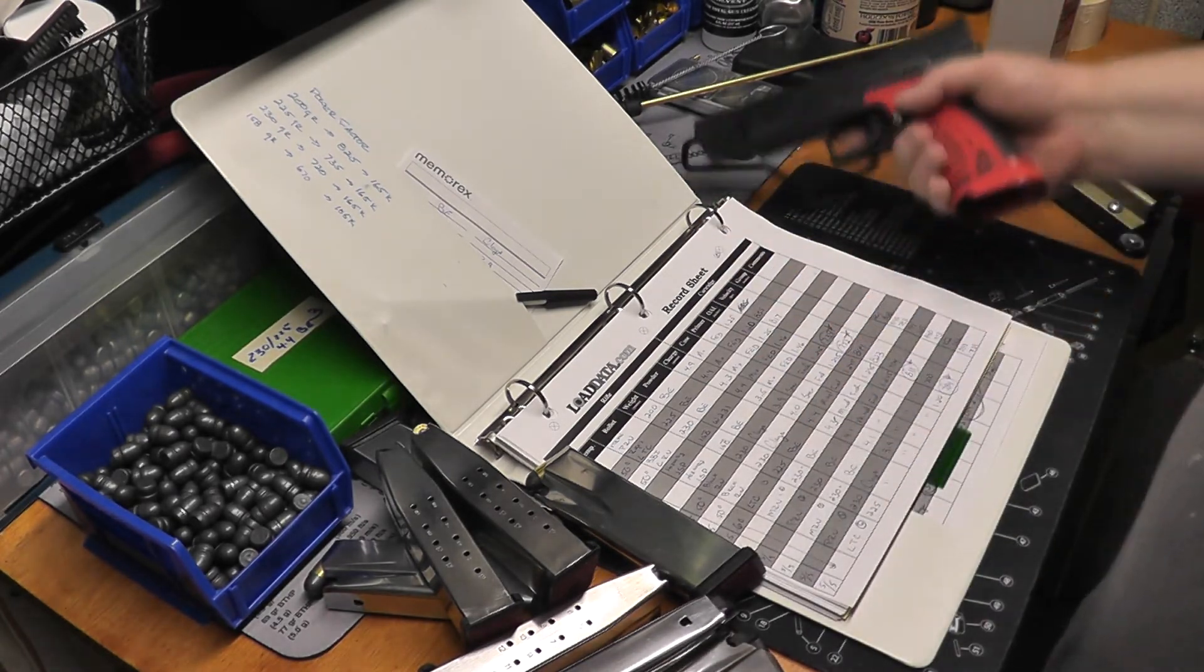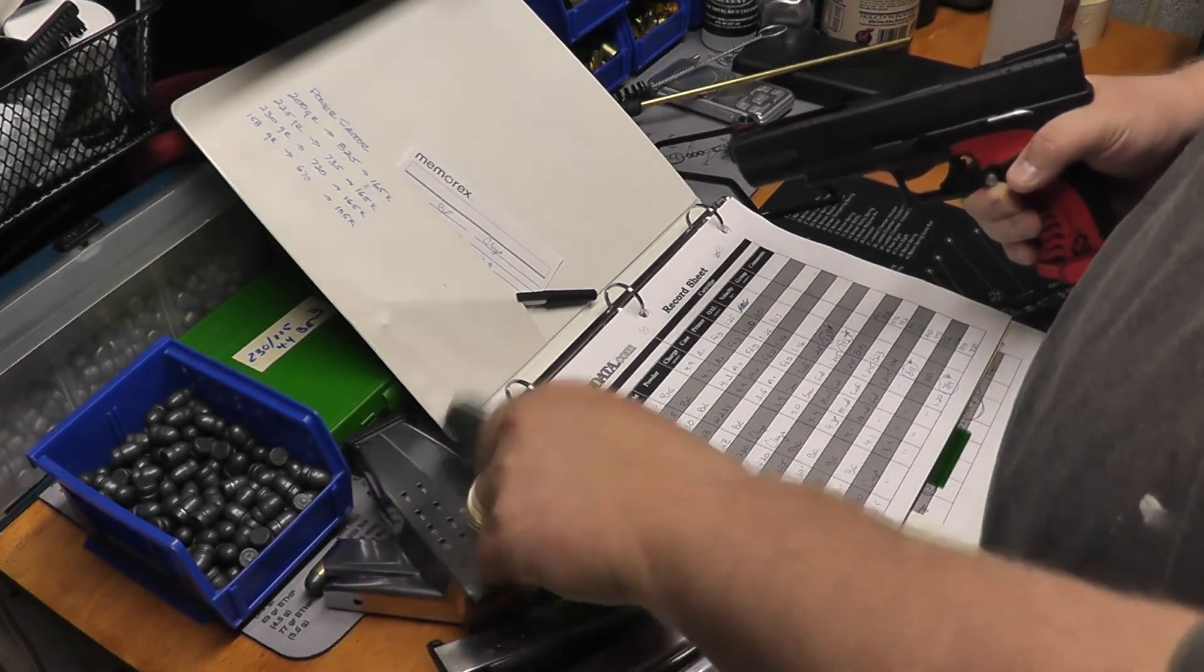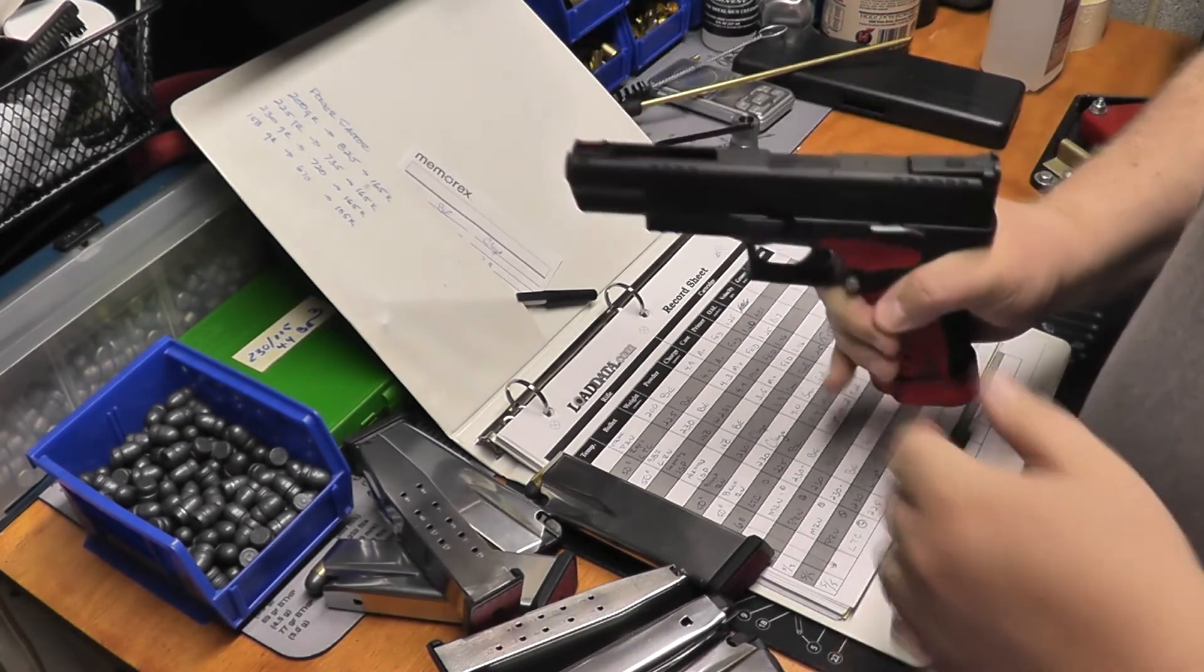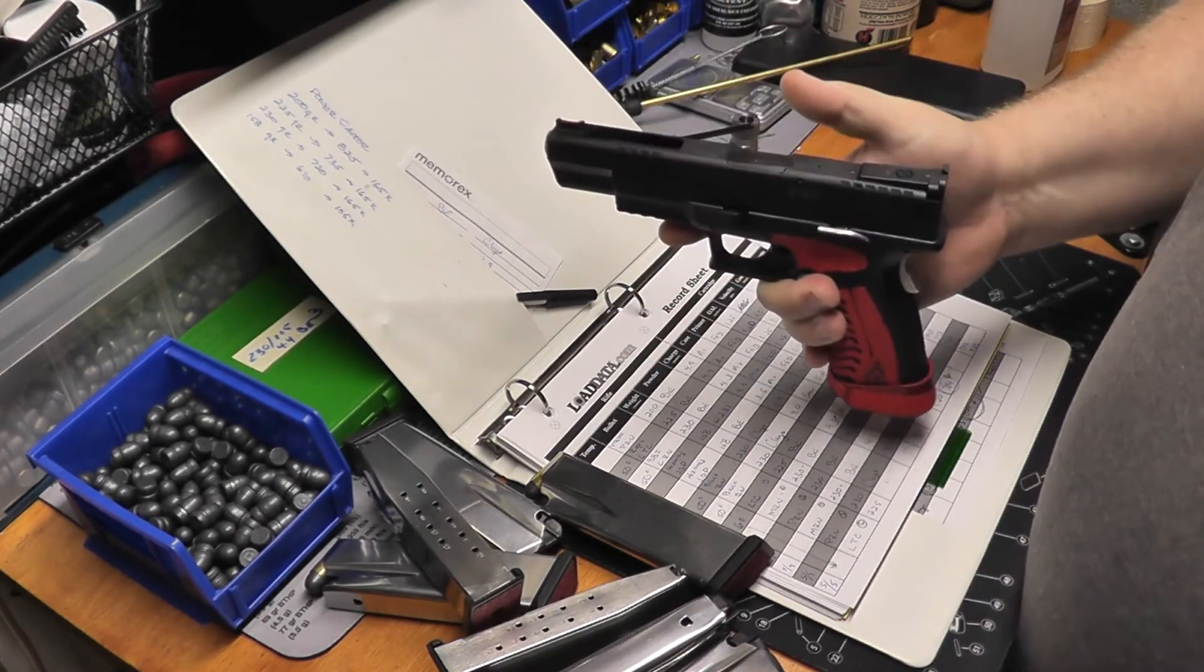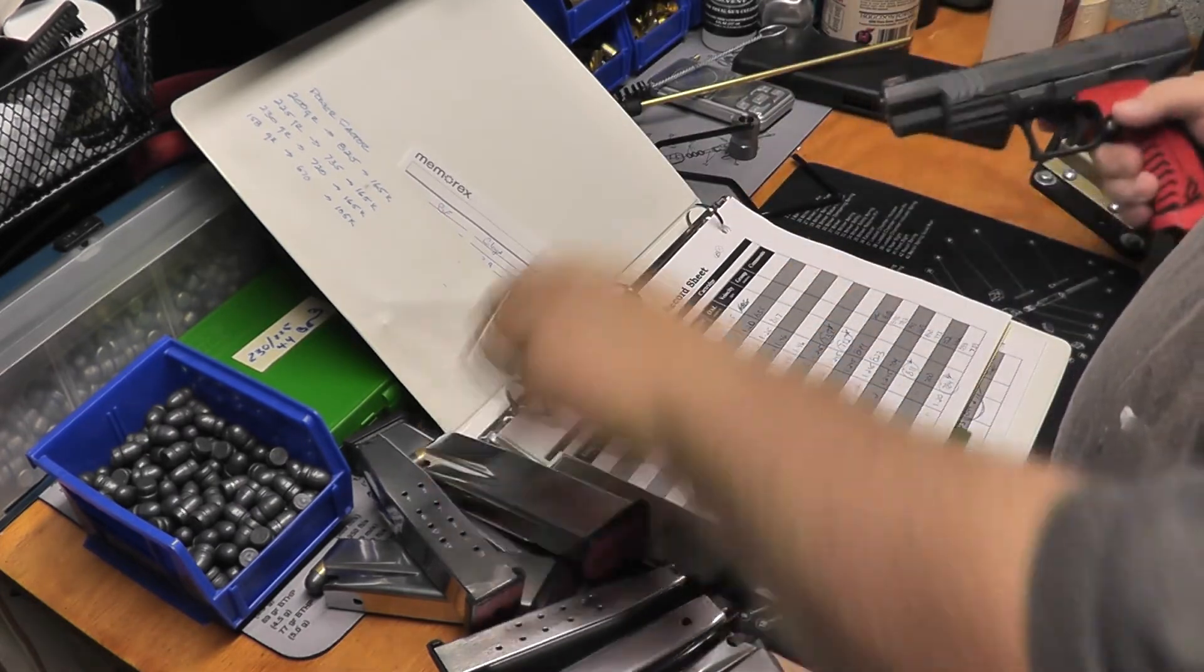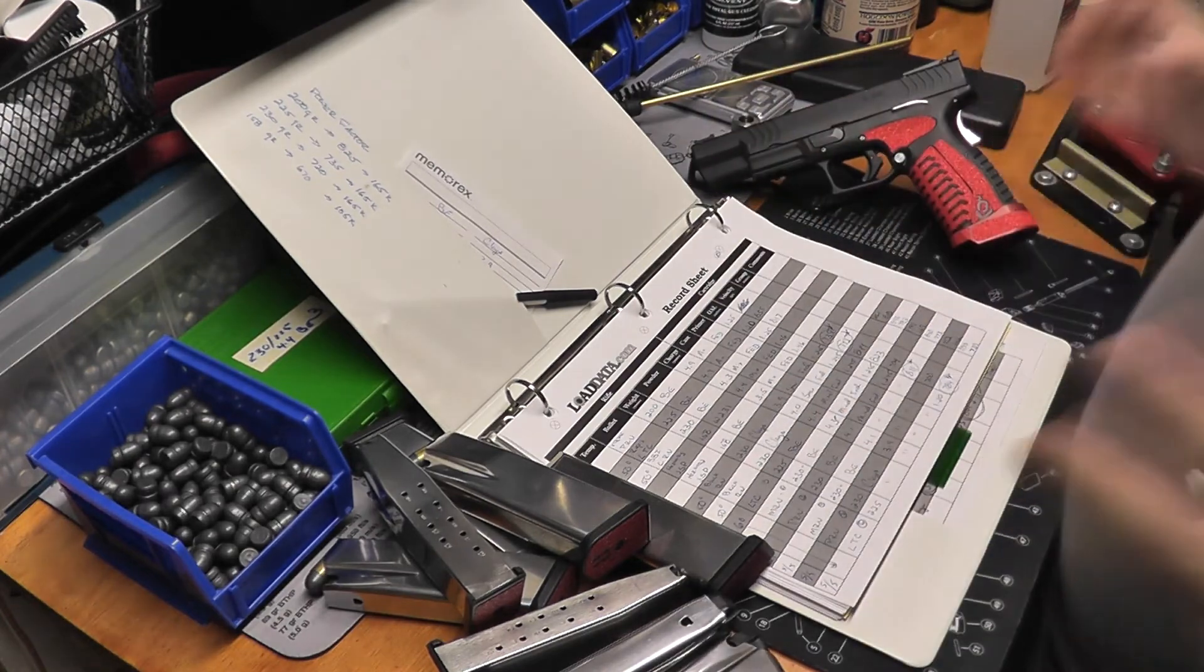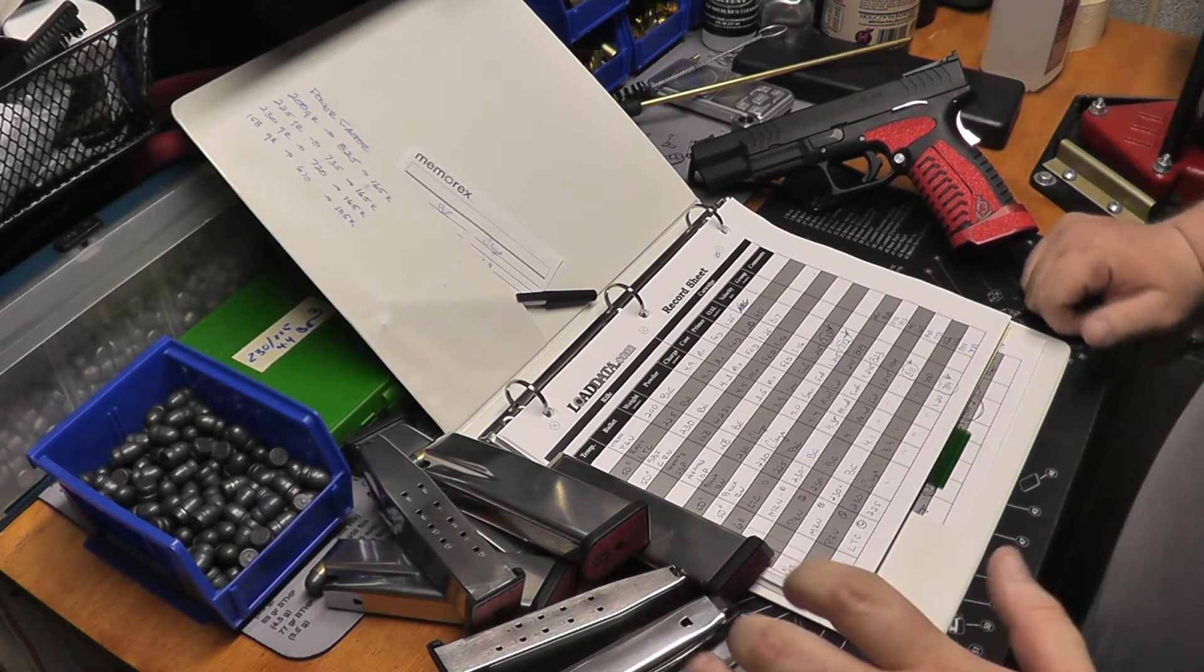When I'm running these, I'm not doing it the way that IDPA does their official chronograph, which is you load it up and you do it this way to get the powder all the way back. Then you shoot because that gives you the maximum out of it. I don't do that because if I can make power factor without doing that, then I know I'm going to be okay.